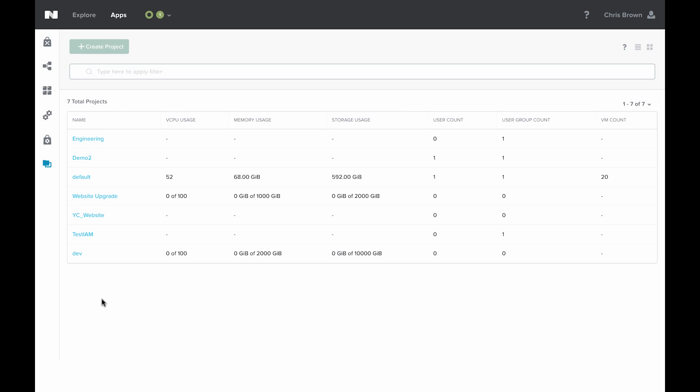Here you can see the projects that have been defined already, as well as any usage and quotas if assigned, as well as users and VMs assigned to this project.